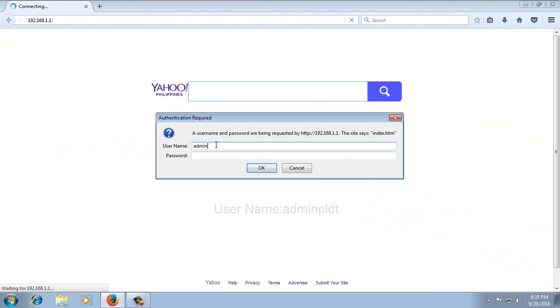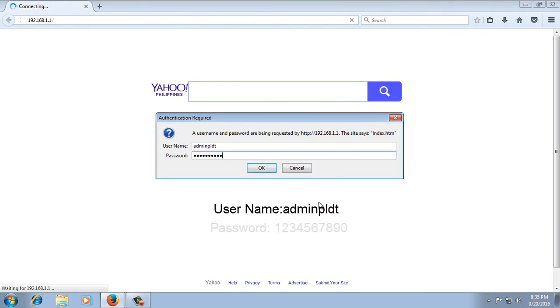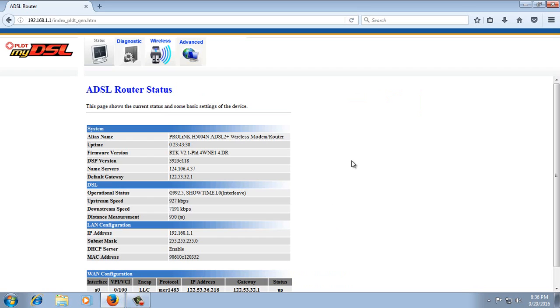The default username is adminpldtt. And the default password is 1234567890. Once you supply the username and password, click OK.